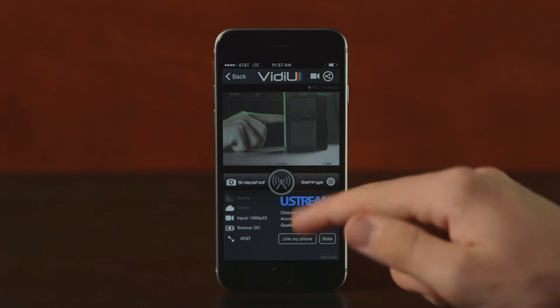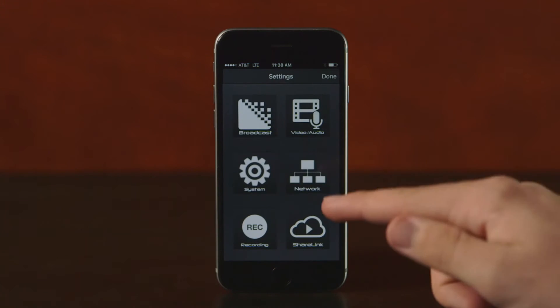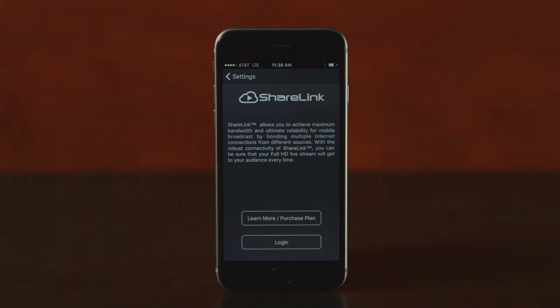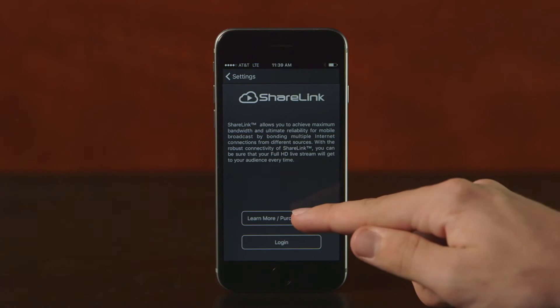Next, click Settings. ShareLink. Learn More, Purchase Plan.